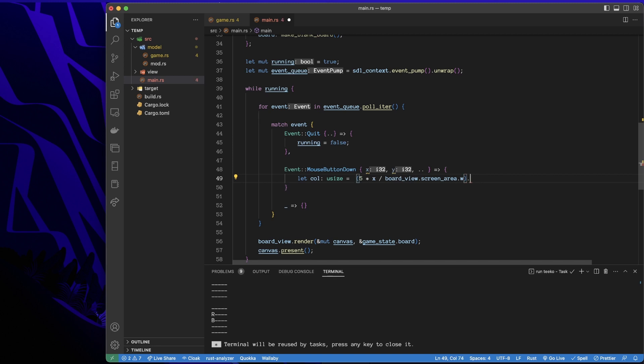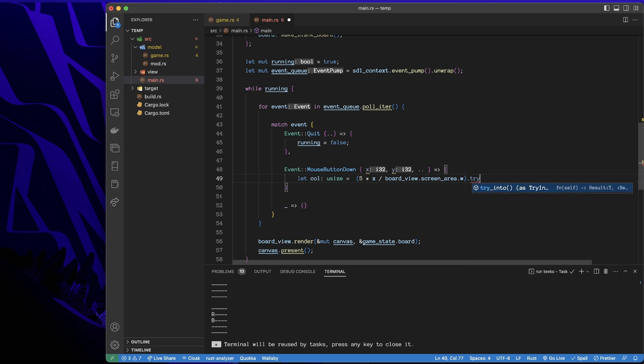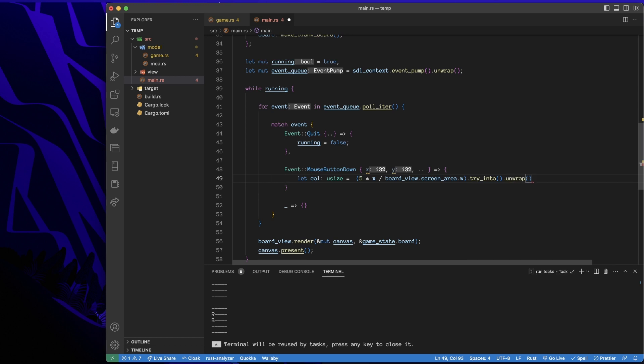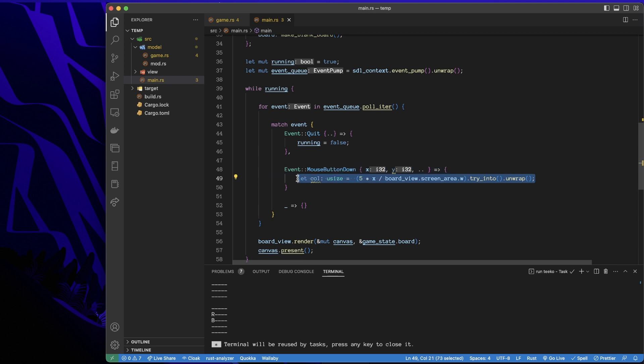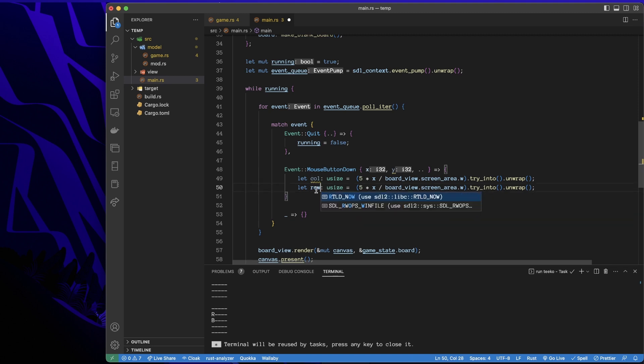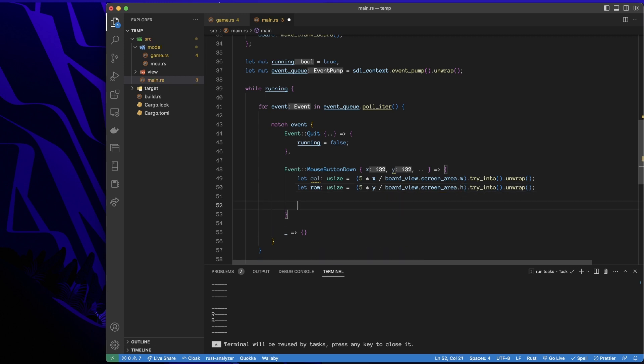Now, just to get that into a usize variable, because this is an i32, I'll just write try into and unwrap. So that will convert it into the usize variable type. And then I'll do the same thing with the row, but just with the y and the screen height.